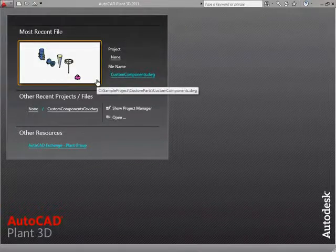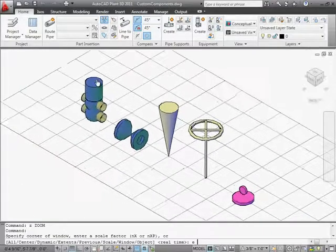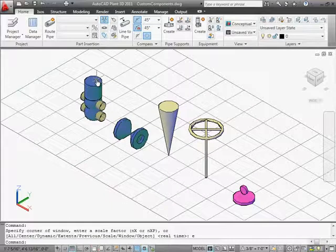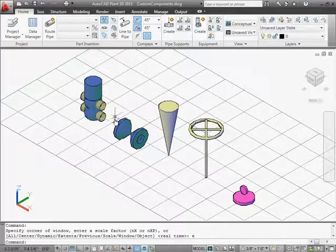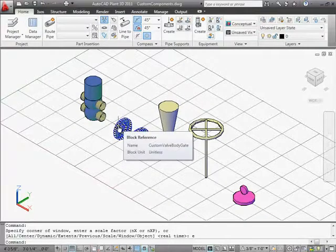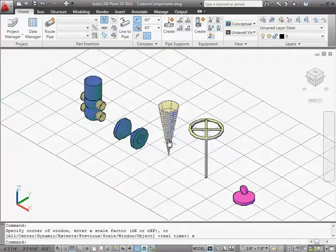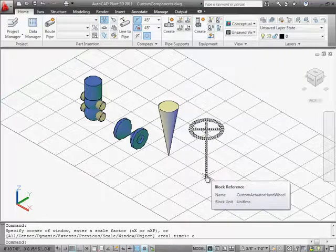Let's begin with a drawing that contains some AutoCAD blocks I've created for this video. When creating blocks for block-based components, the drawing does not need to belong to a project. Here we have five blocks: a valve with four ports, a gate valve, two actuators — a cone shape and a hand wheel — and a flange pressure gauge.